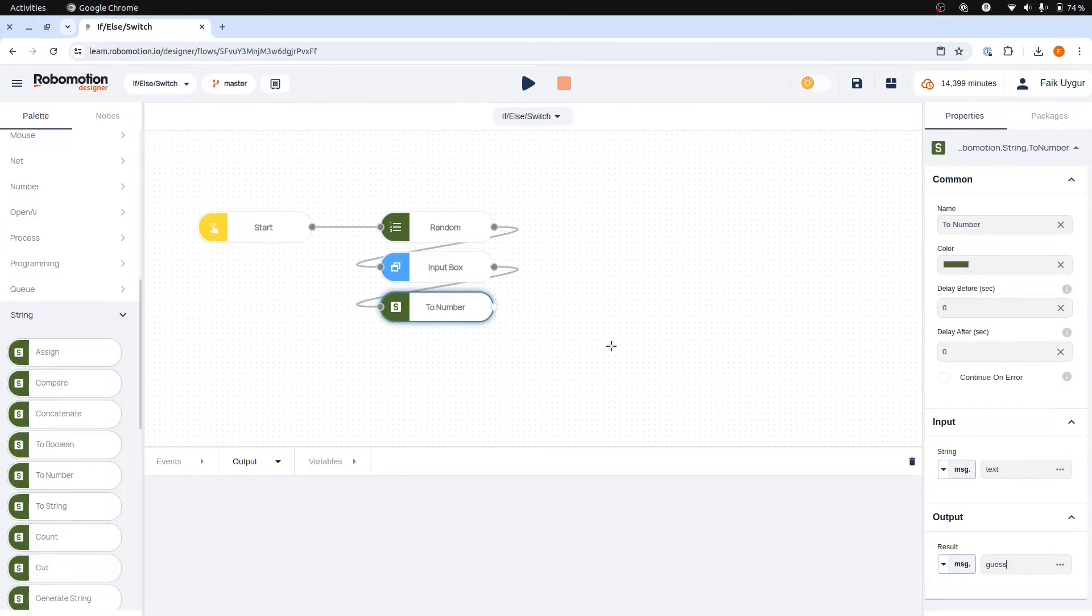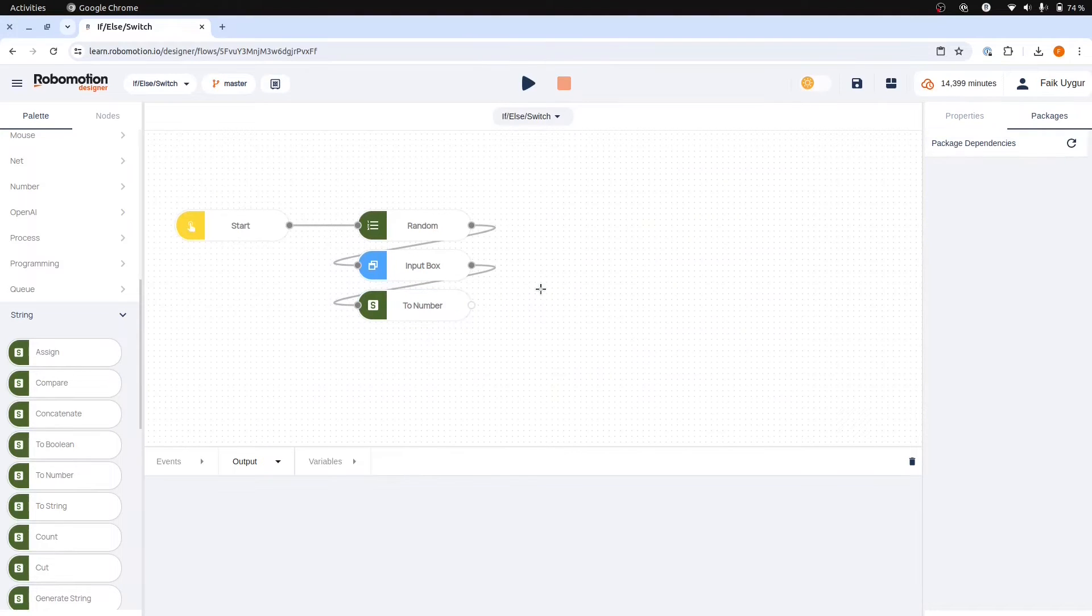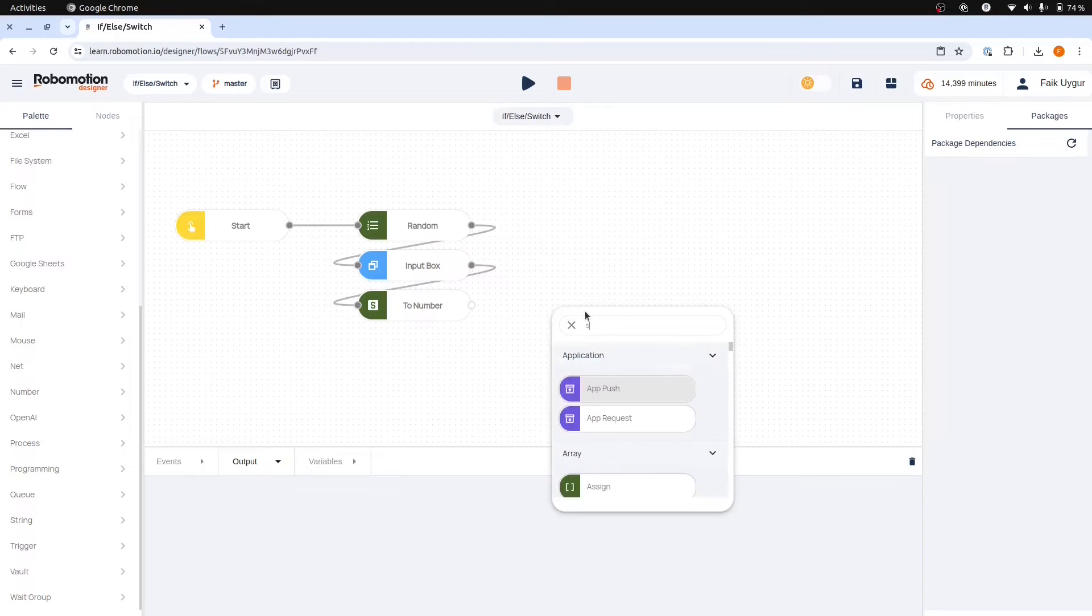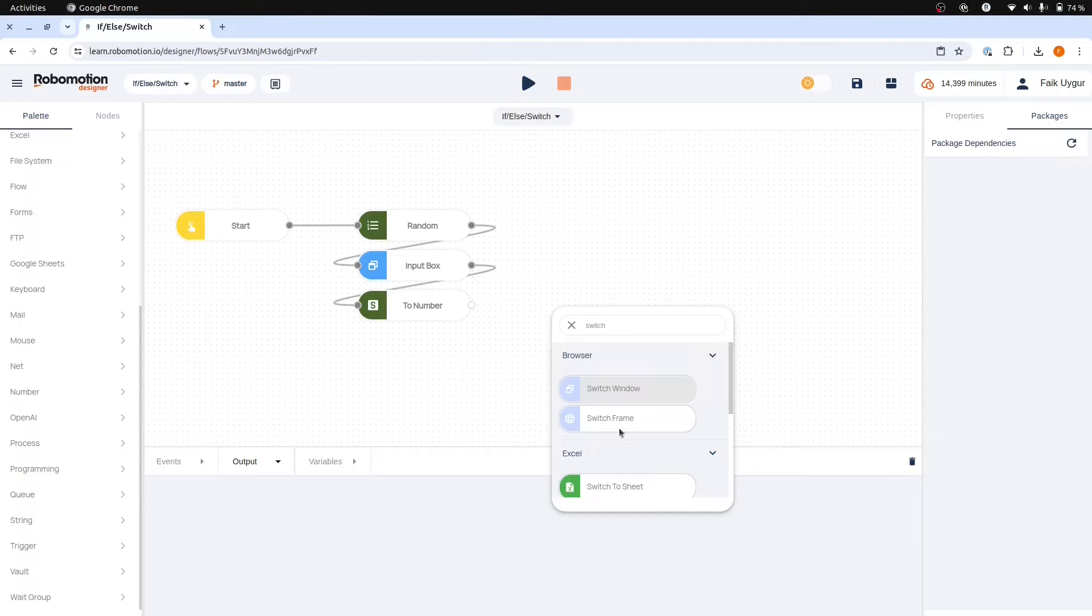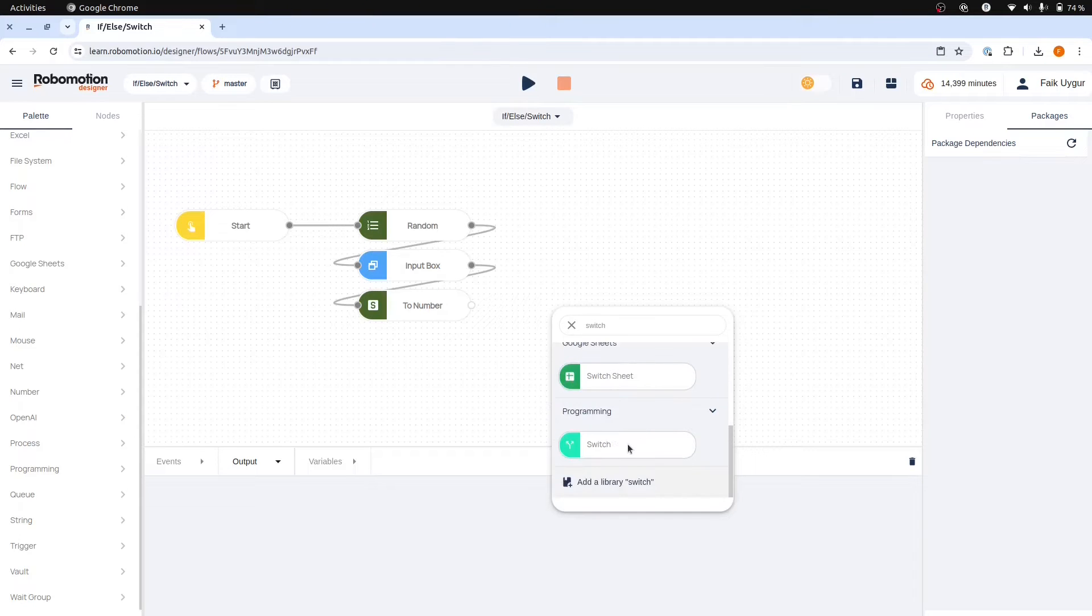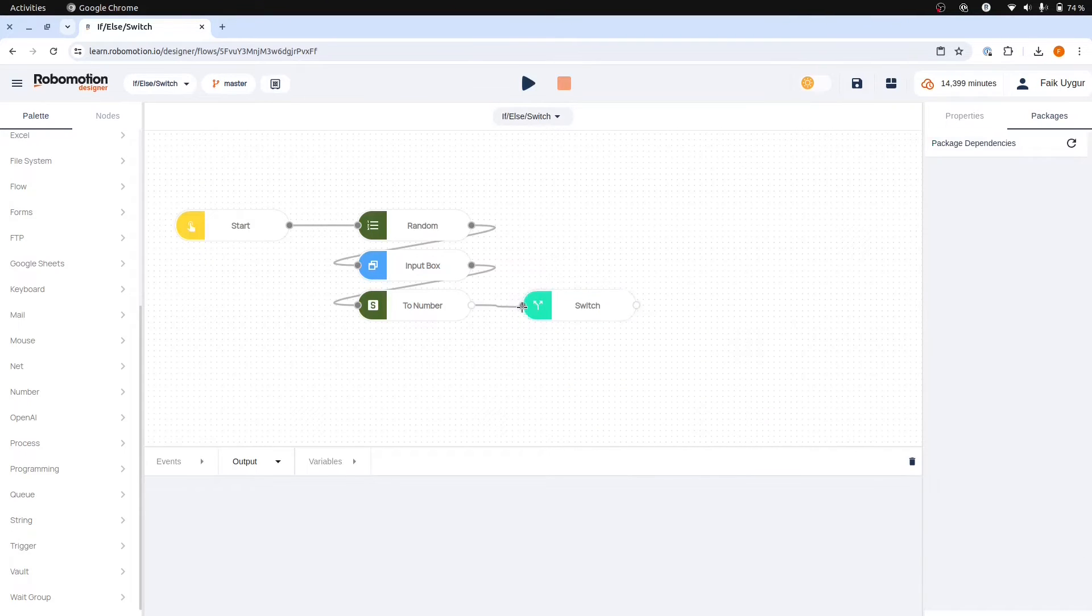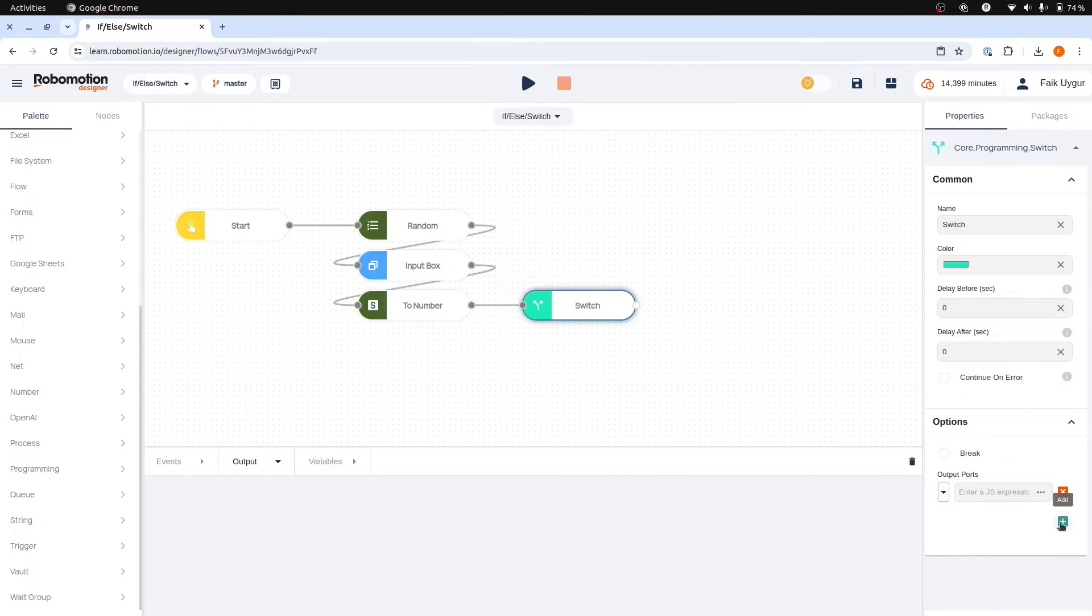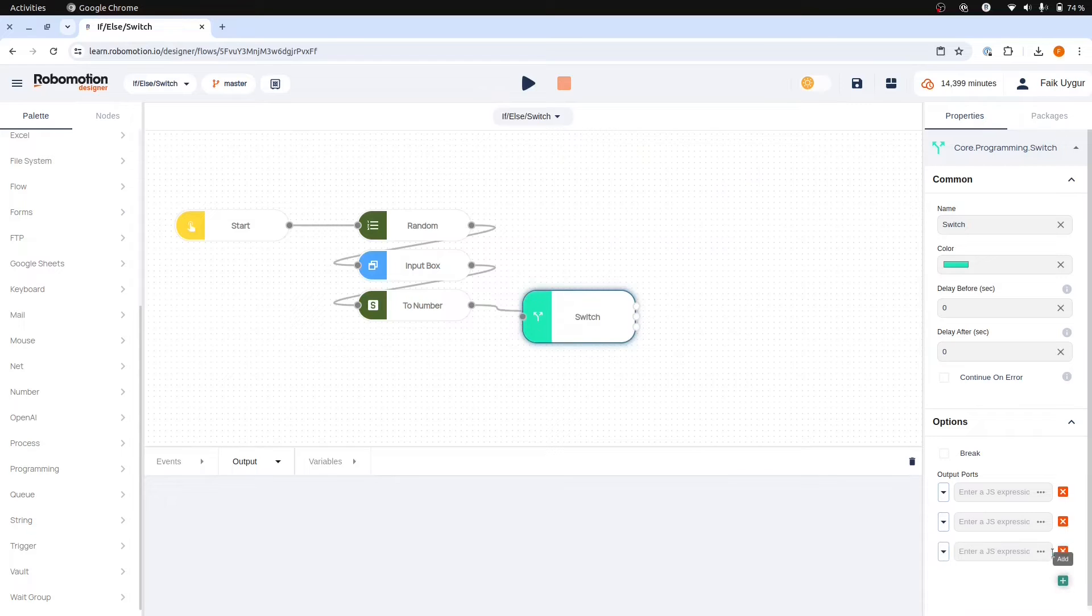The switch node is under the programming package. You can either drag and drop or add from the menu by right-clicking. In the switch node there is one output port but you can add more by clicking the green button.